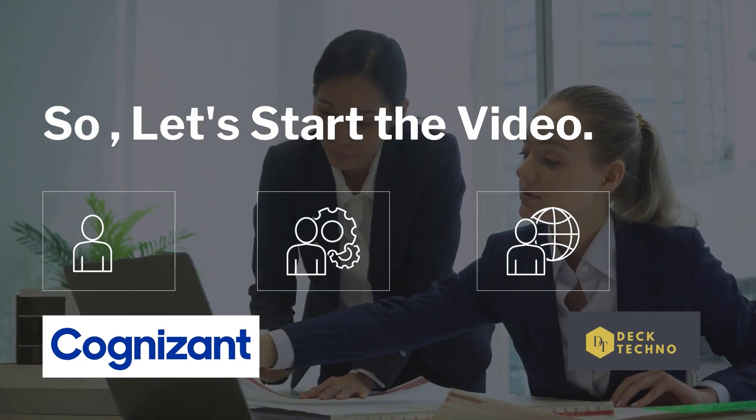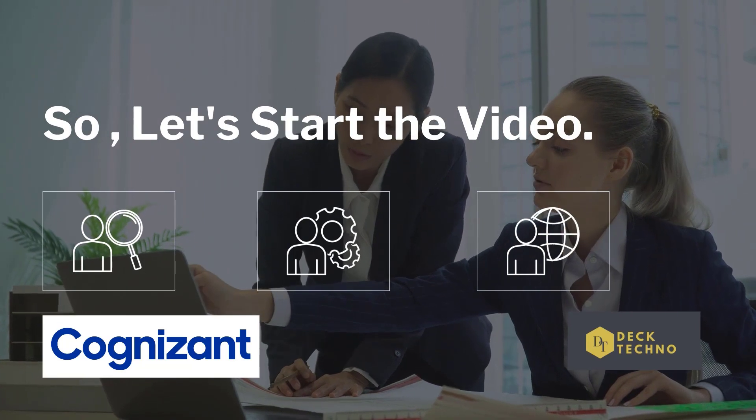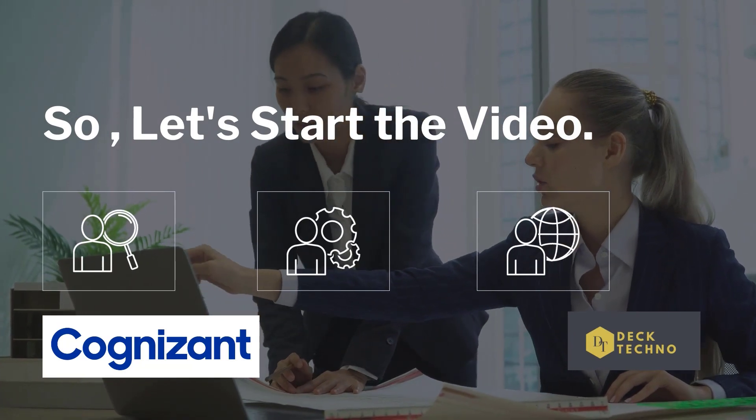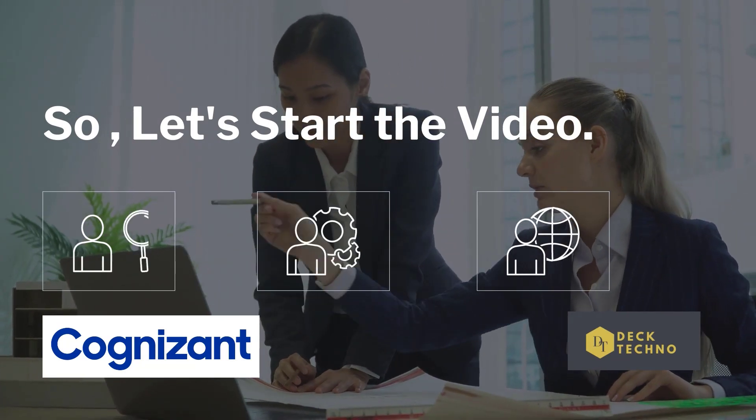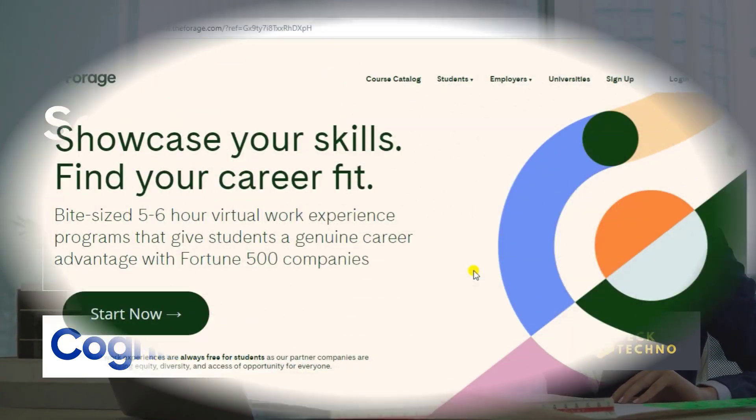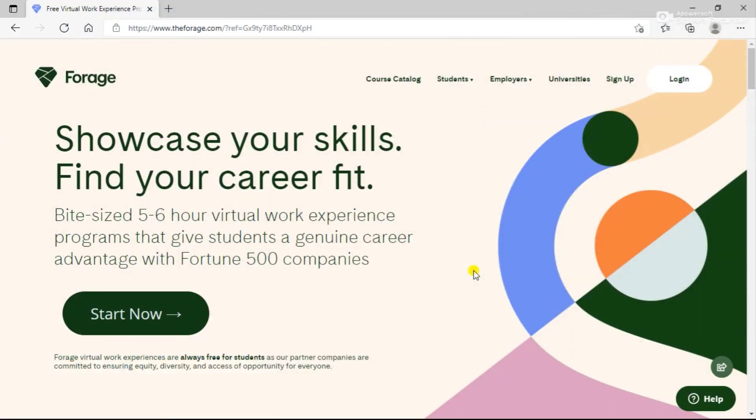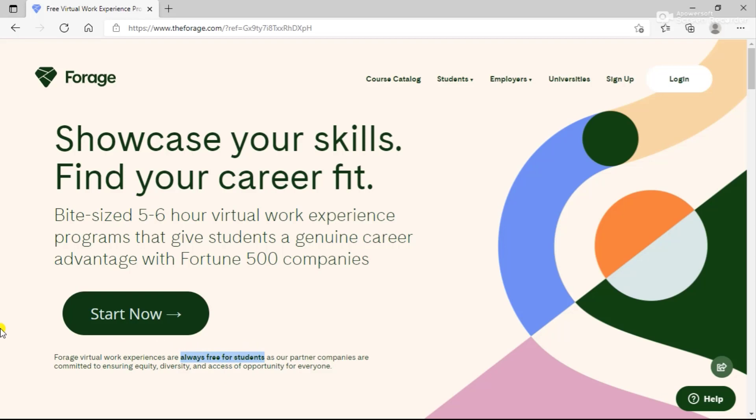Without further ado, let's start this video and let me tell you about the internship program offered by Cognizant. You will be provided with this link in the description box. When you reach this website, you can see that you can showcase your skills and find your career fit. The best thing about this program is that these are bite-sized courses.